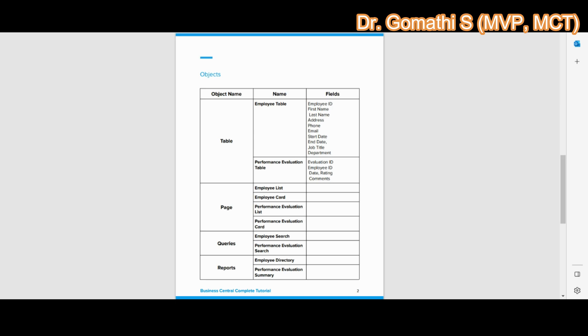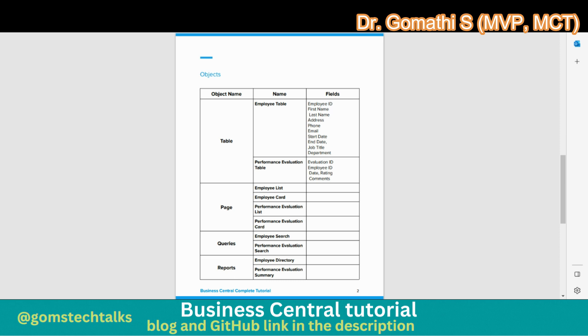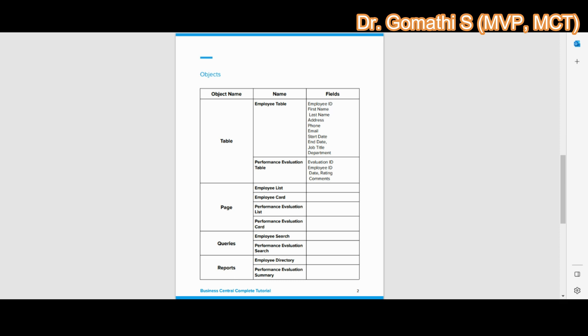The Employee Management System consists of two tables: the Employee table and the Performance Evaluation table. The Employee table fields include Employee ID, First Name, Last Name, Address, Phone, Email, Start Date, End Date, Job Title, and Department. The Employee table stores all employee details such as their name and other information.